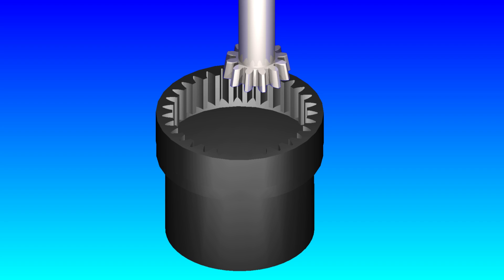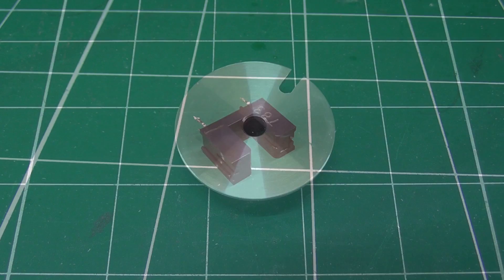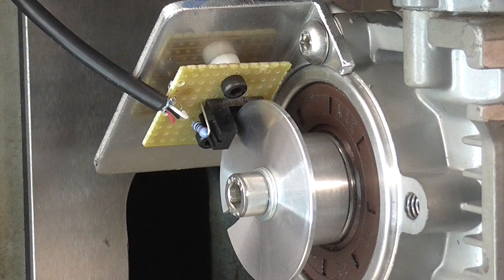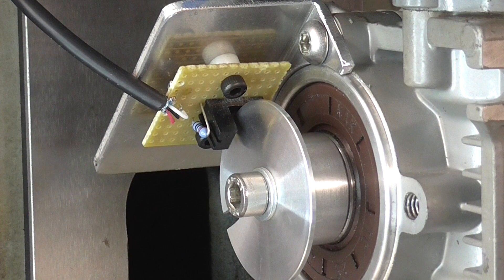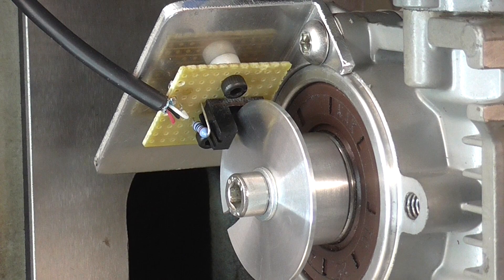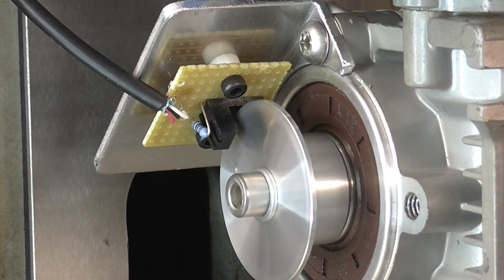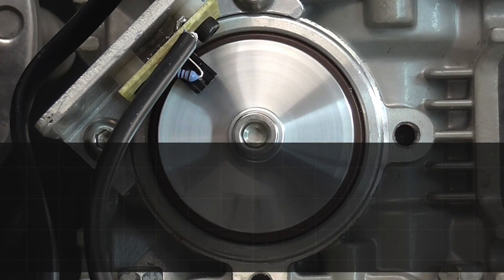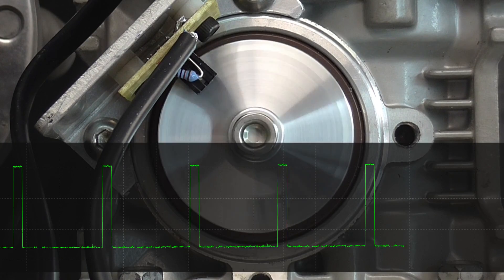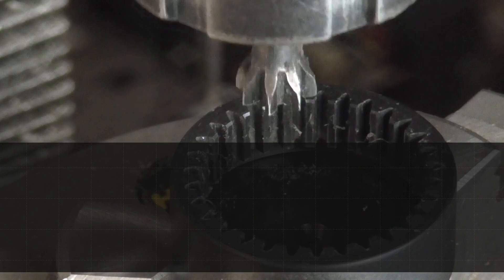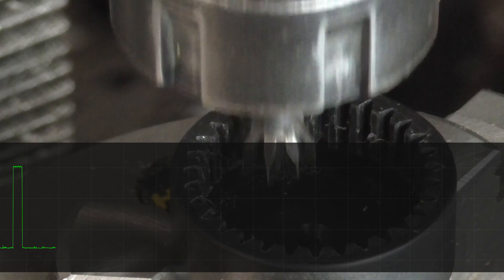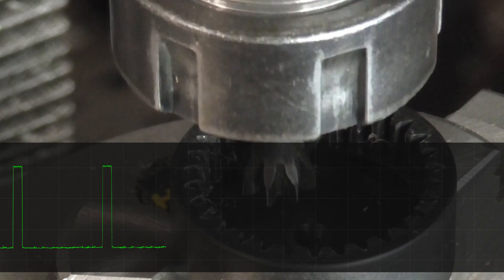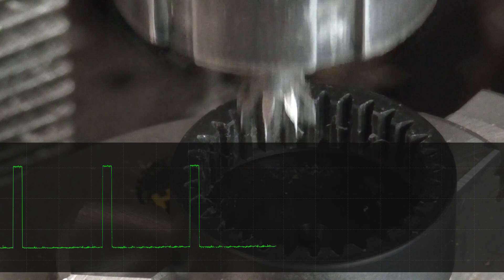To determine when the cutter has reached a point where it's safe to advance the work, I made a sensor from a disc with a slot in it and an optical switch. The disc is mounted on the shaft of the gear motor and provides one pulse per revolution. I've timed it so this occurs just after the cutter leaves the blank on the upstroke.